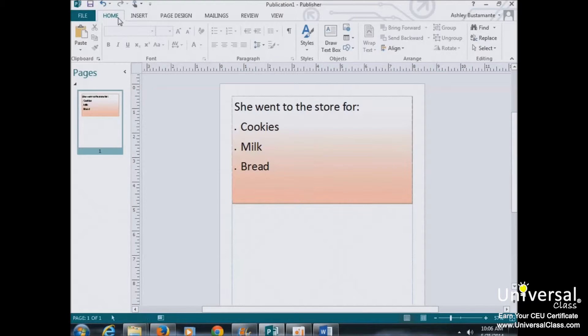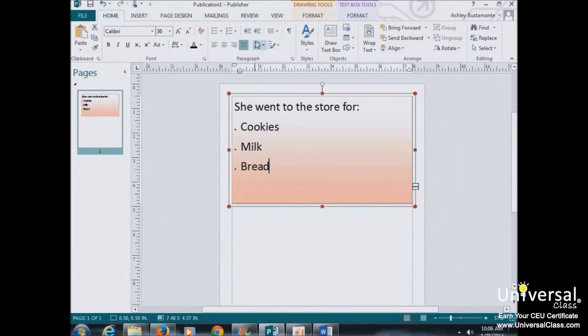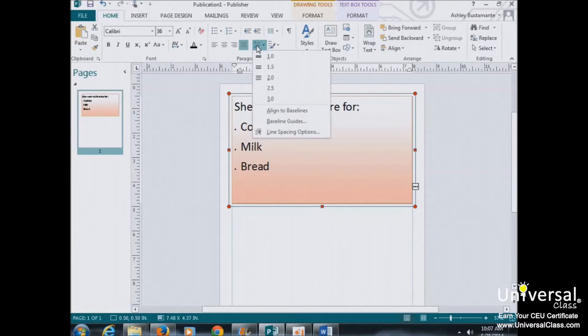To set the line spacing, you'll go to the Home tab, and then into the Paragraph group. And you'll click this button here. You'll then see the line spacing values.